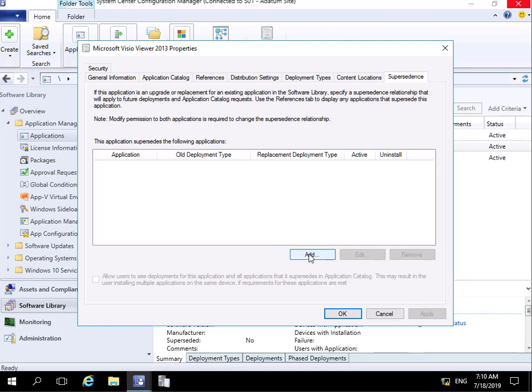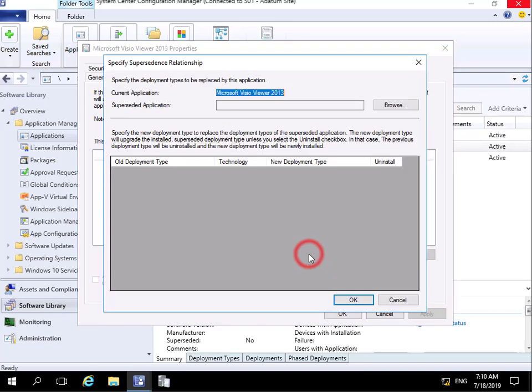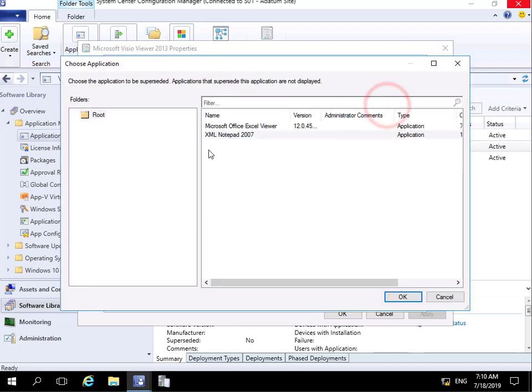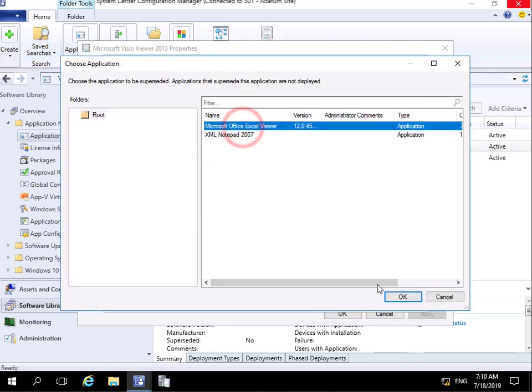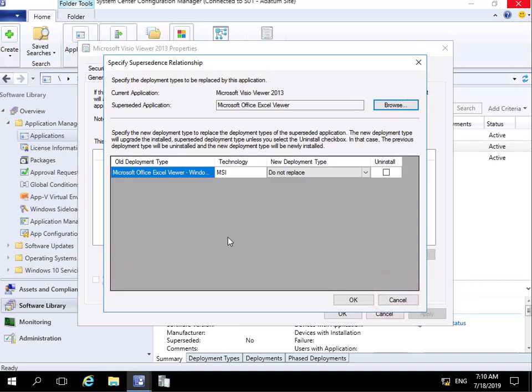So we're going to select add. I'm going to specify at this point here, if we browse through, the superseded application will be Microsoft Excel Viewer and we'll select OK.